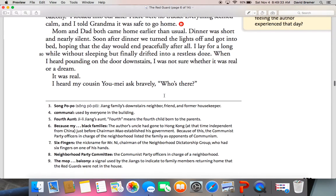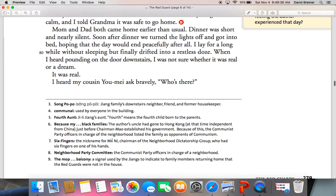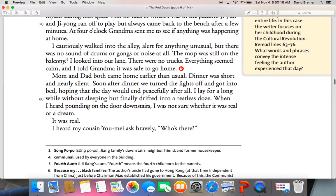Six Fingers — his name is Mr. Knee. He's the chairman of the Neighborhood Dictatorship Group. He had six fingers on one hand, so people obviously didn't call him that to his face, but that's what they called him. They also mention a "fourth aunt" — that basically means the fourth child born to the parents, so she would be an aunt but the fourth brother or sister. And talking about "black families" — they're not talking about color or race. What they're talking about is that because they are seen as a troublemaking family, they're considered a black family. So black would be bad at this time.